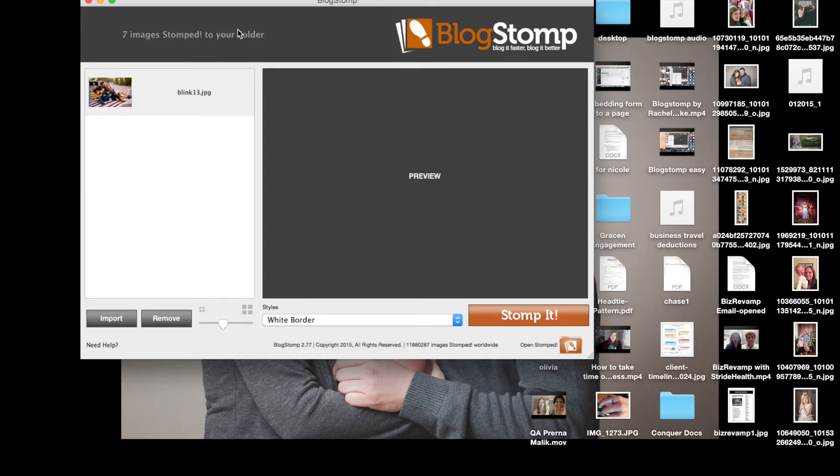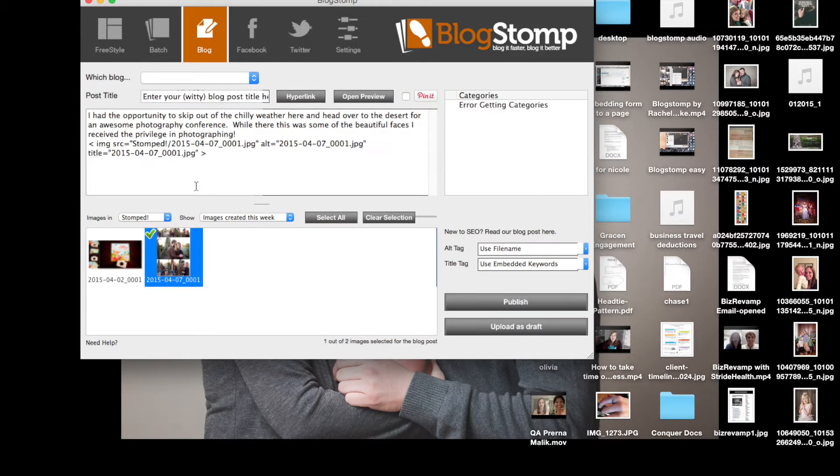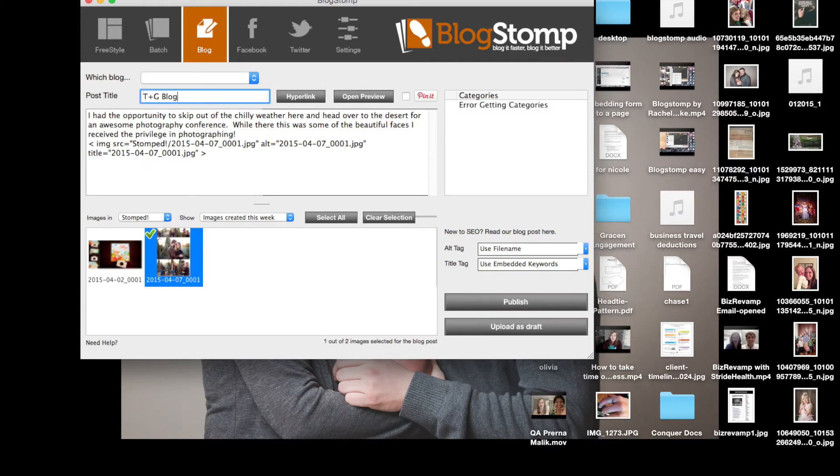See I went ahead to stomp it there and it shows me how many images were stomped, but then I can go over into the Blog section and you'll see that my collage was already brought over for me.